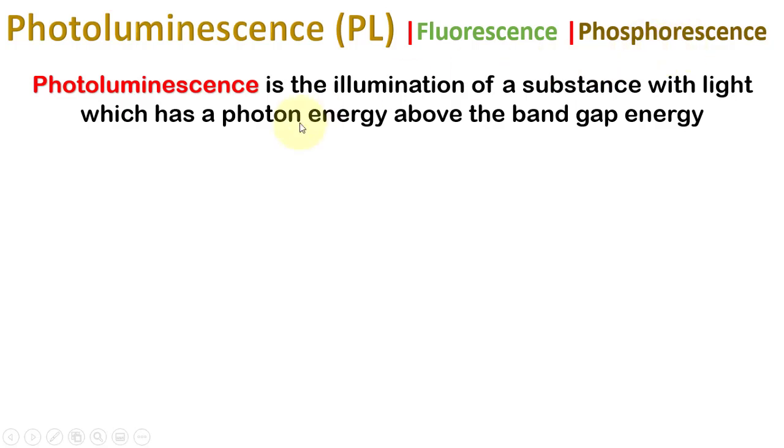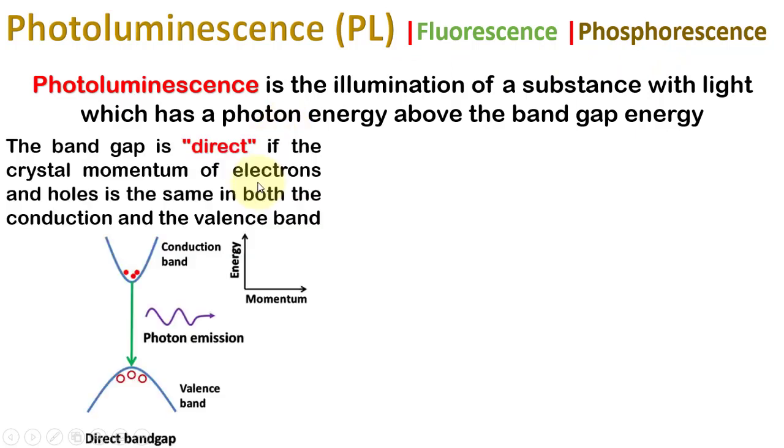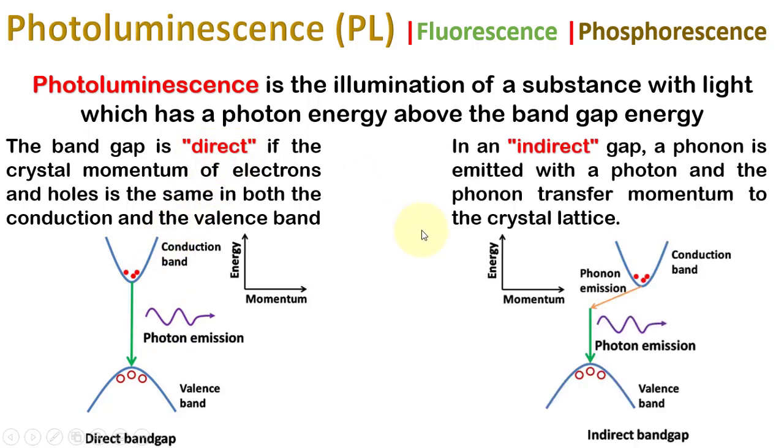During the relaxation, if only photons are emitted, the bandgap is termed as a direct bandgap. If phonons are also emitted with the photons, the material will heat up as a result and the bandgap is termed as an indirect bandgap.